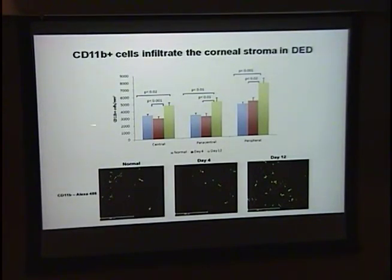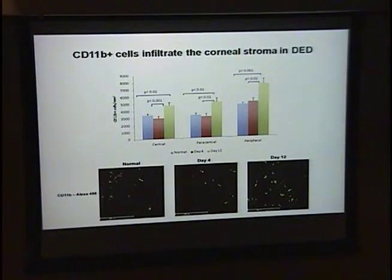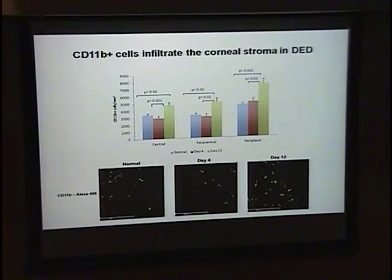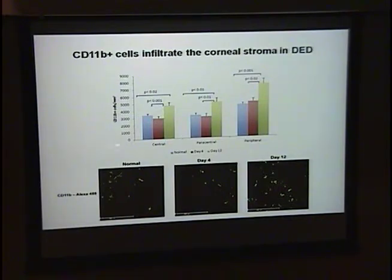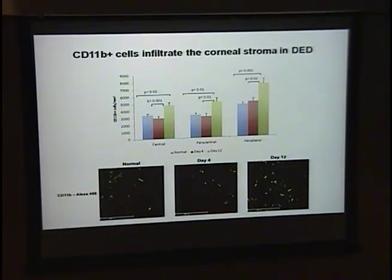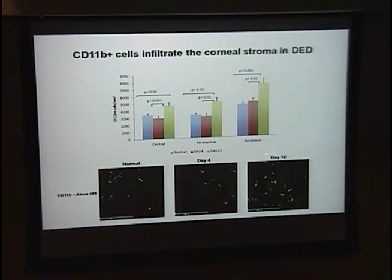The first thing we did was look at the numbers of CD11B cells infiltrating the corneal stroma. We had two time points: an early time point at day 4, and a late time point at day 12. We found a significant increase in the number of CD11B cells at day 12, but not at day 4. This increase was apparent in all three regions of the cornea: the central, paracentral, and peripheral regions.